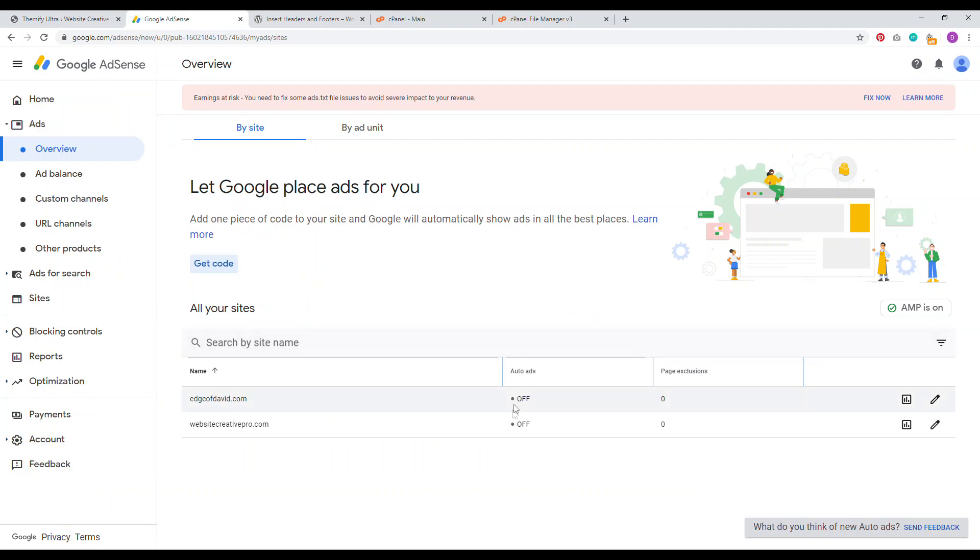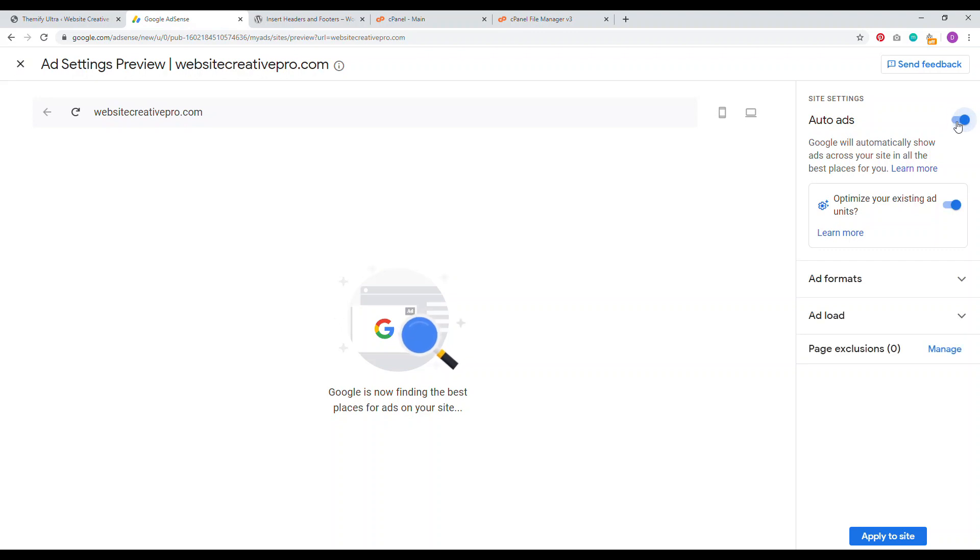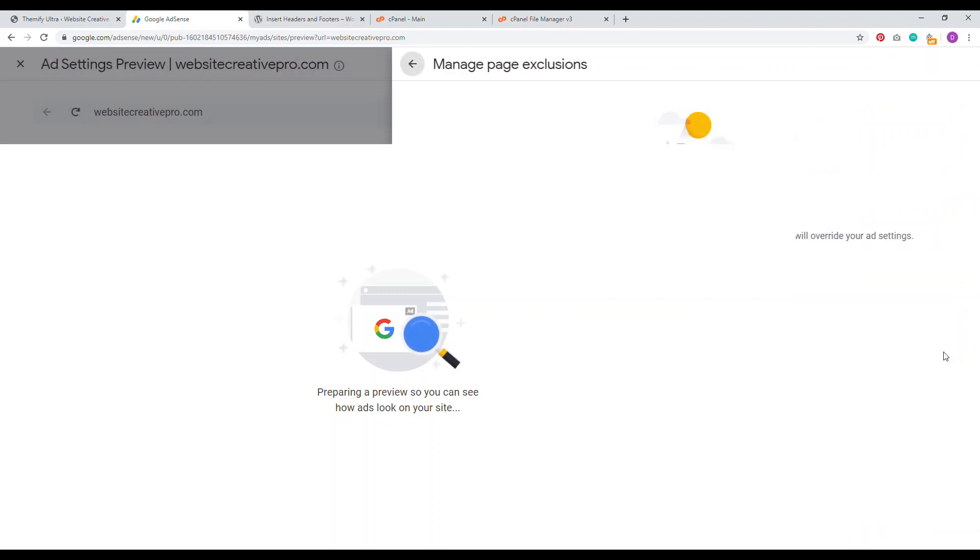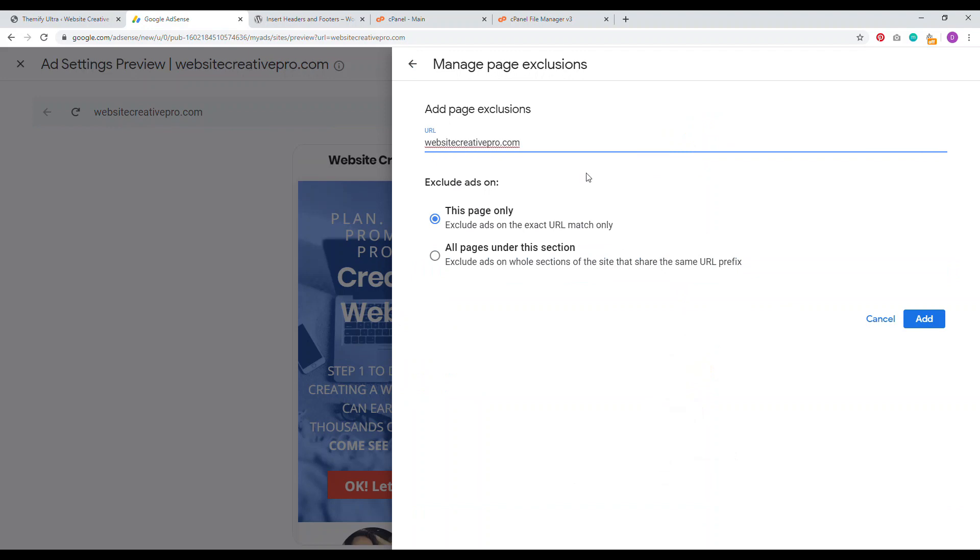Right in here, we see auto ads are off. To fix that, we have to click edit. Once you click on edit, you have to turn auto ads on right here. Once auto ads are on, you have your page exclusion feature there. We can click on manage. When you're here, this is where you can add specific pages that you don't want to show ads on like your homepage, about page, contact page, that sort of thing.